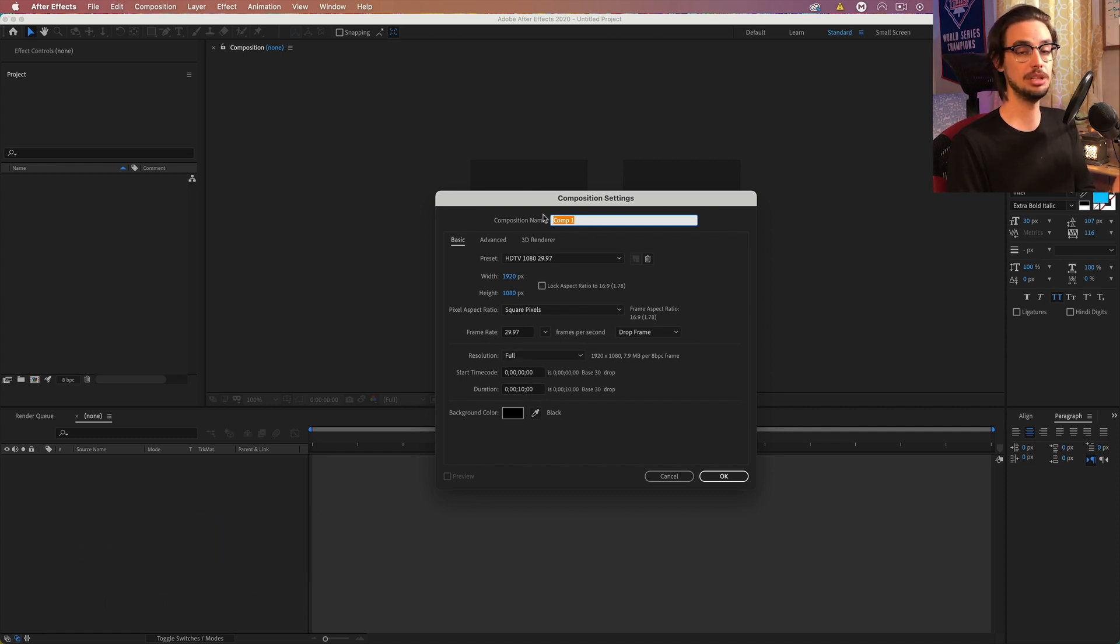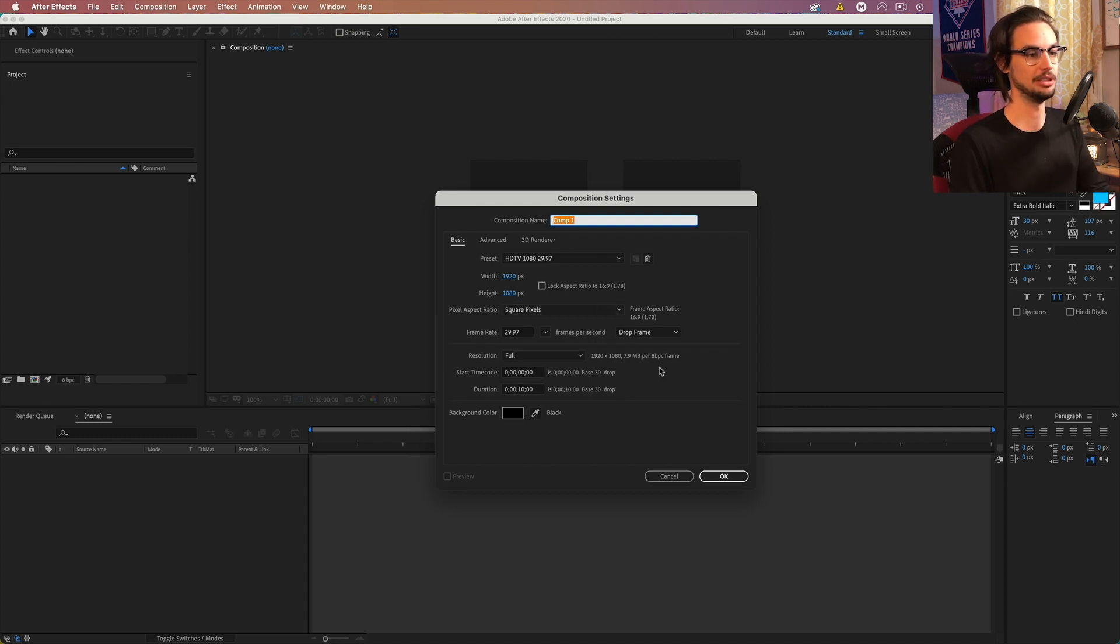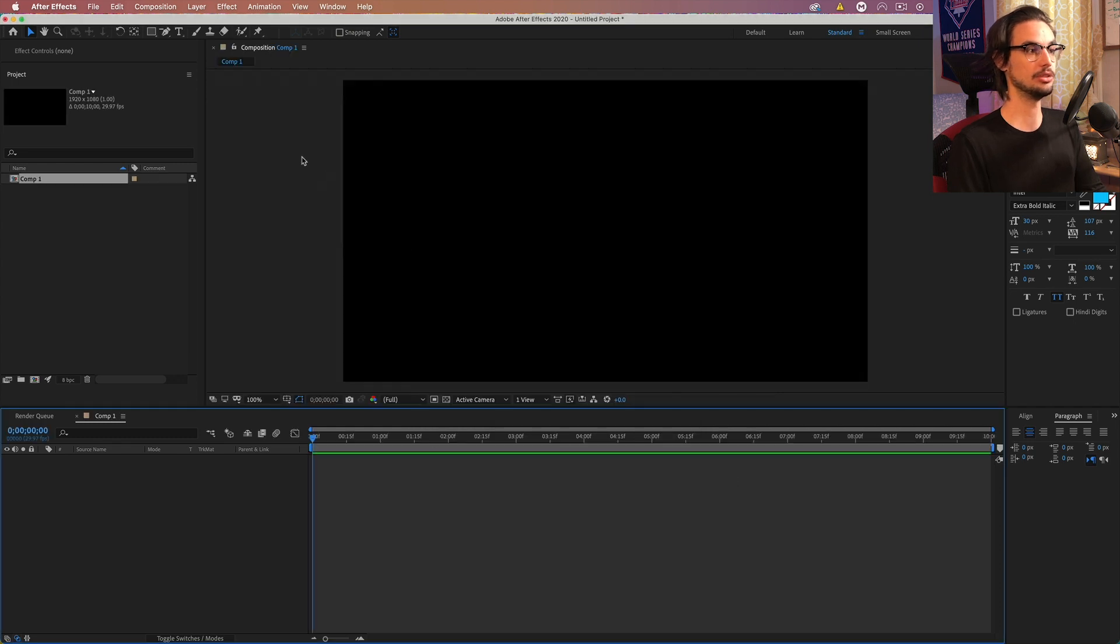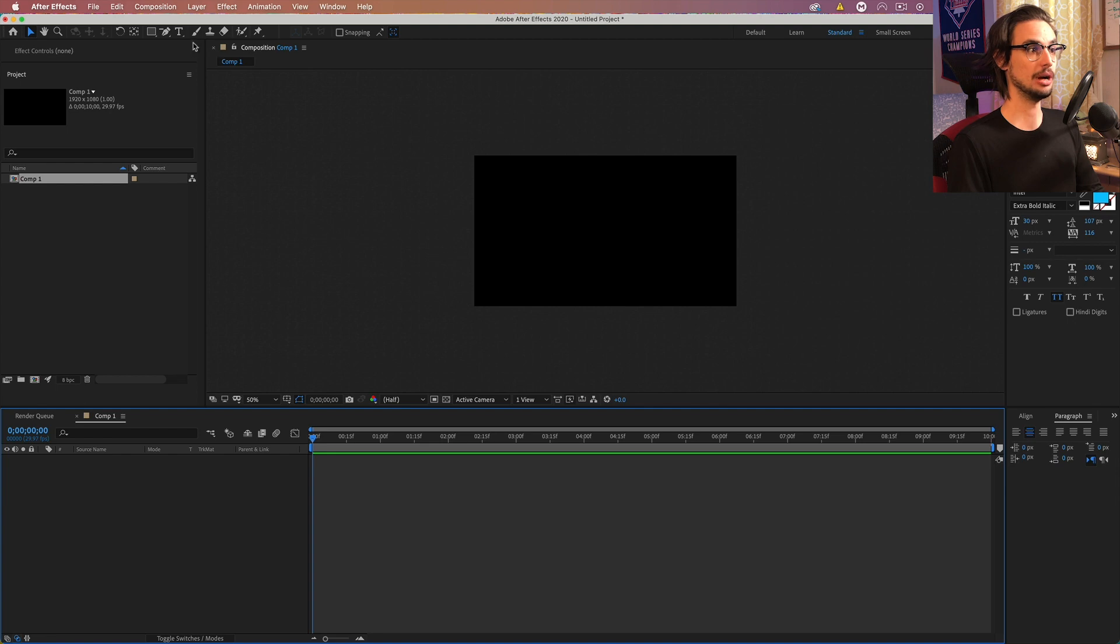You can name it if you want. I never name my comps anymore because it actually confuses me more than just numbered comps. So let's go ahead and do this. And the first thing we want to do is create some sort of path.